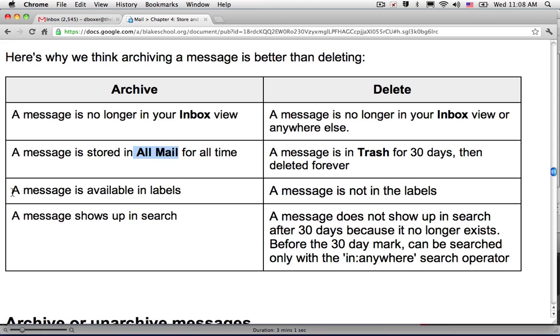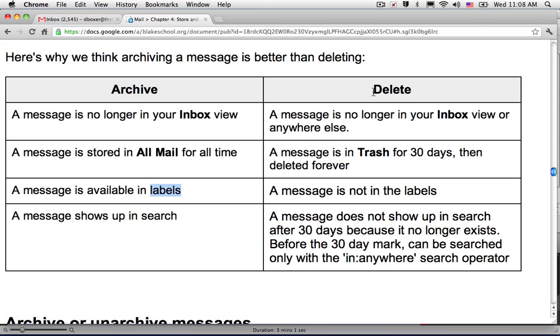And when you search for an email that's been archived, it will show up in search and as well as maintain all of the labels.